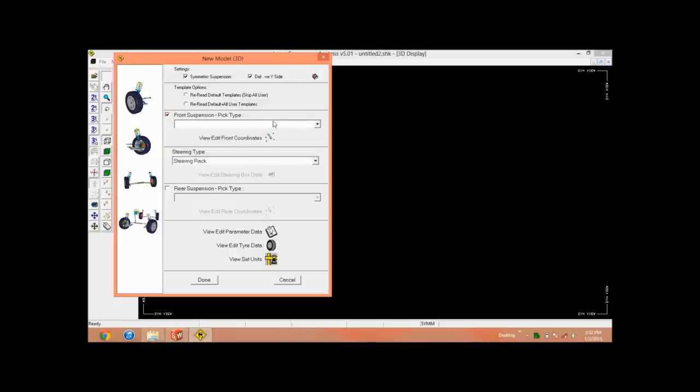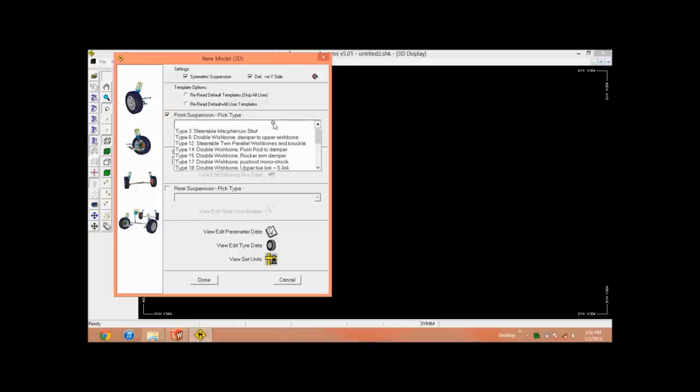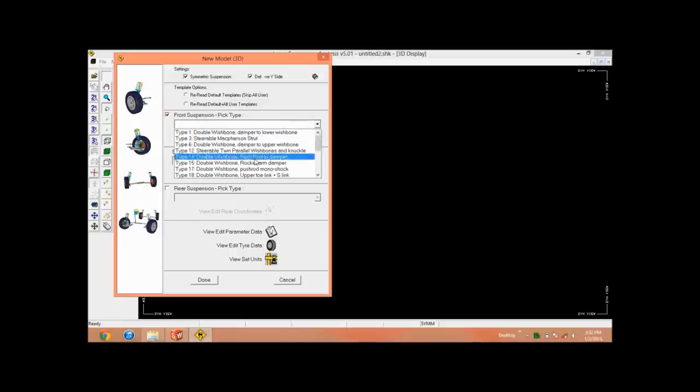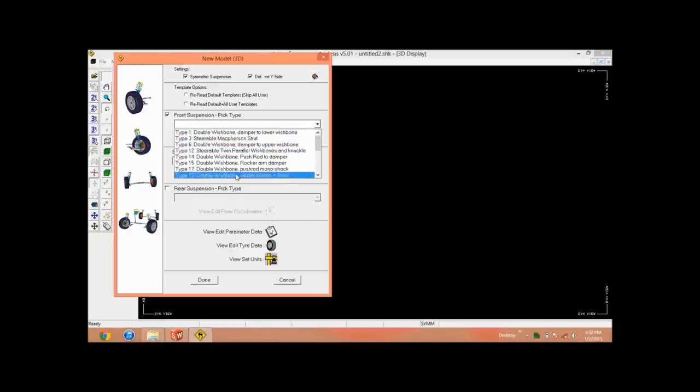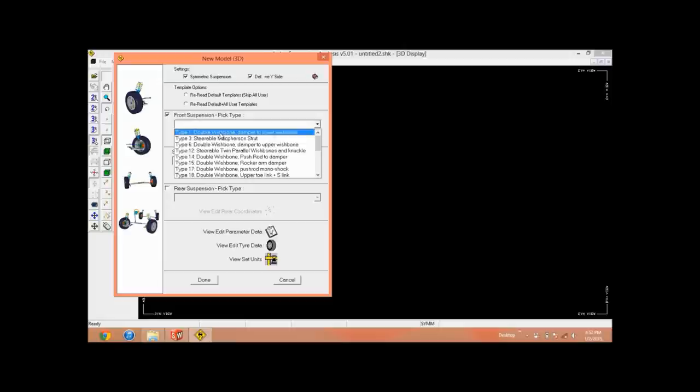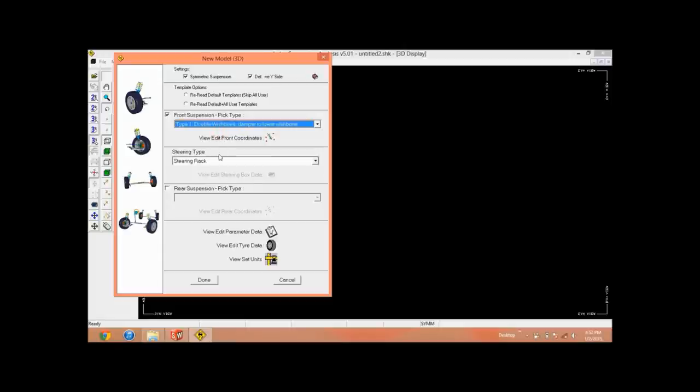So let's start with front suspension. We have multiple options: double wishbone damper to lower wishbone, steerable MacPherson strut, and many other options. So let's start with some example: double wishbone and damper to the lower wishbone.